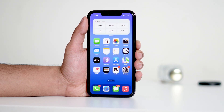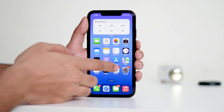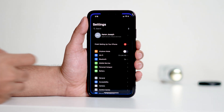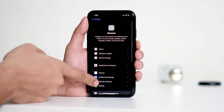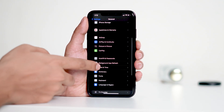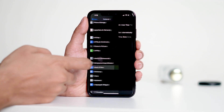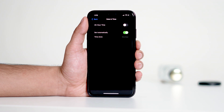Another factor to check is your iPhone's date and time settings. Incorrect settings can sometimes cause problems when connecting to servers. To fix this, head to Settings, select General, and then Date and Time. Make sure your device is set to 'Set Automatically,' or adjust the time zone manually to ensure accuracy.